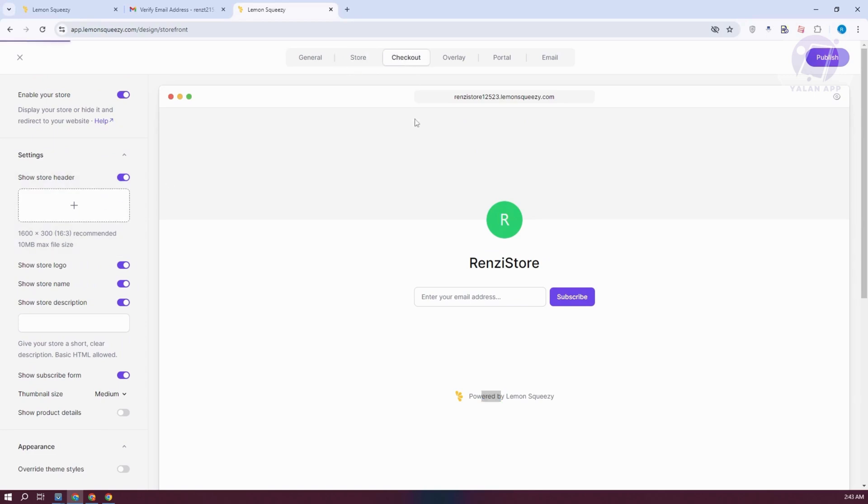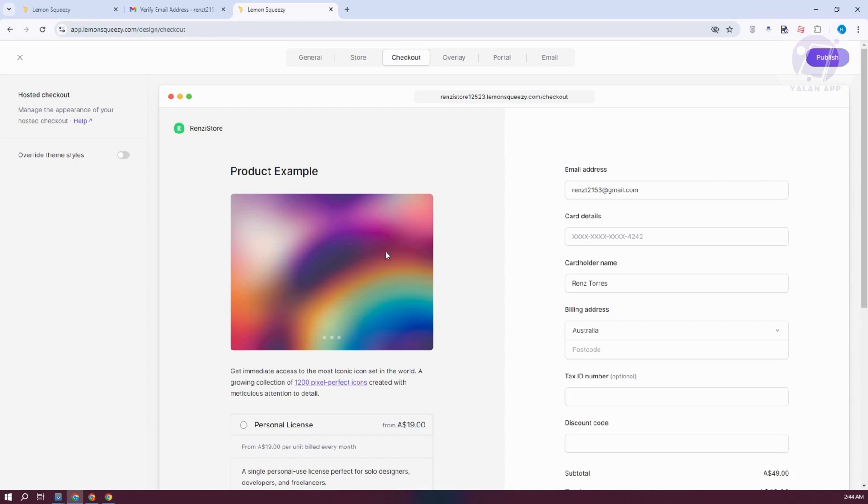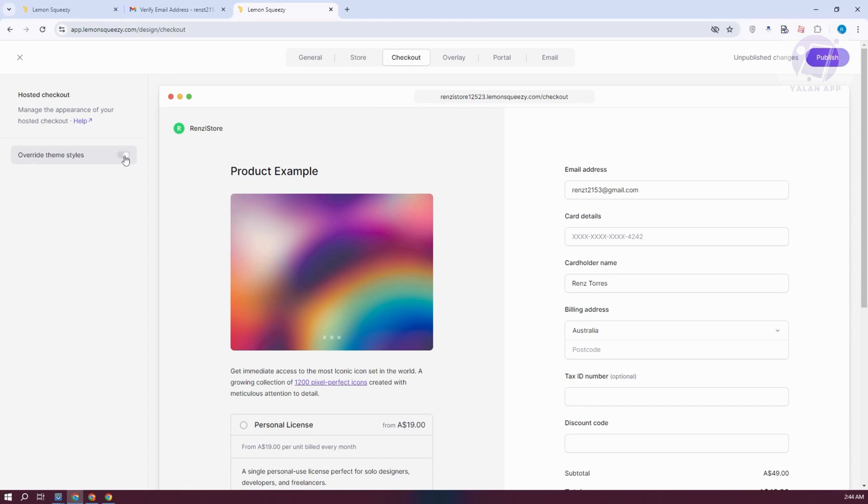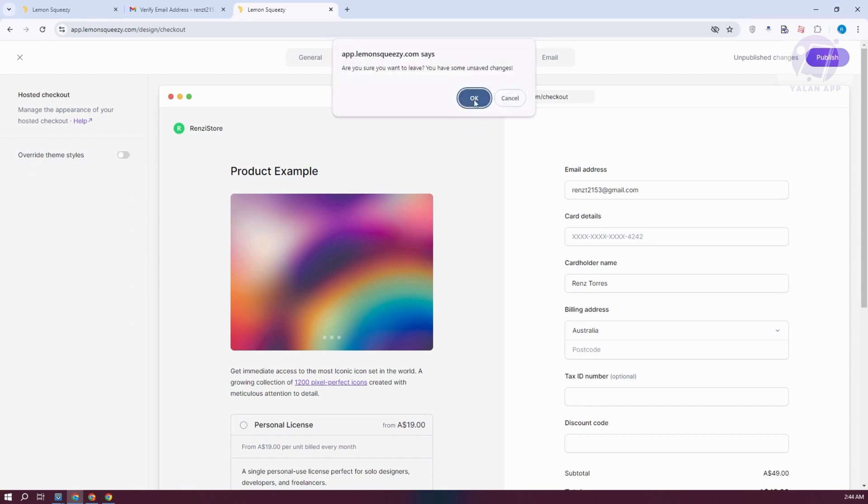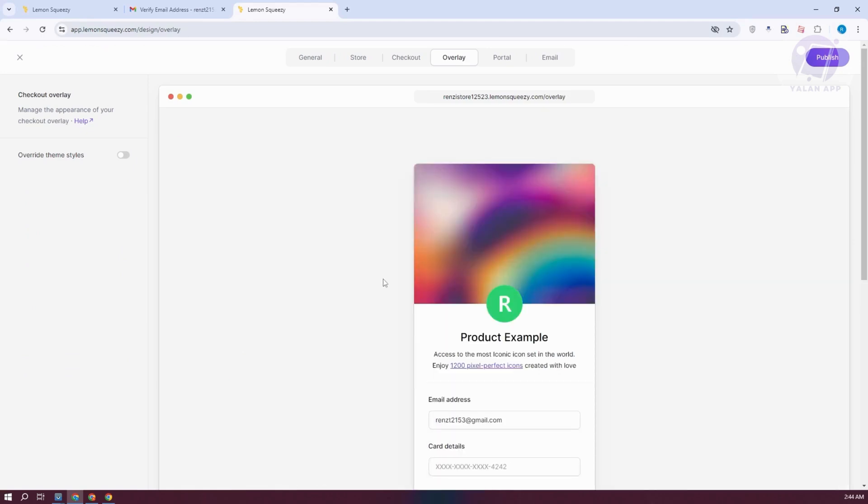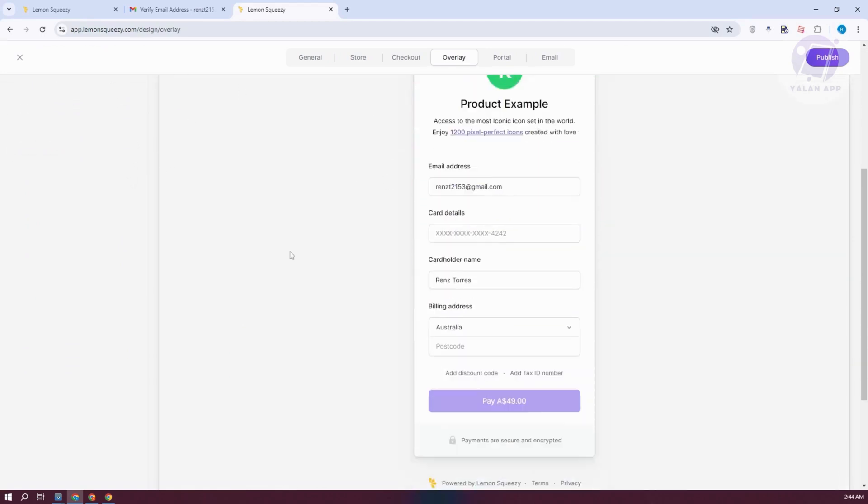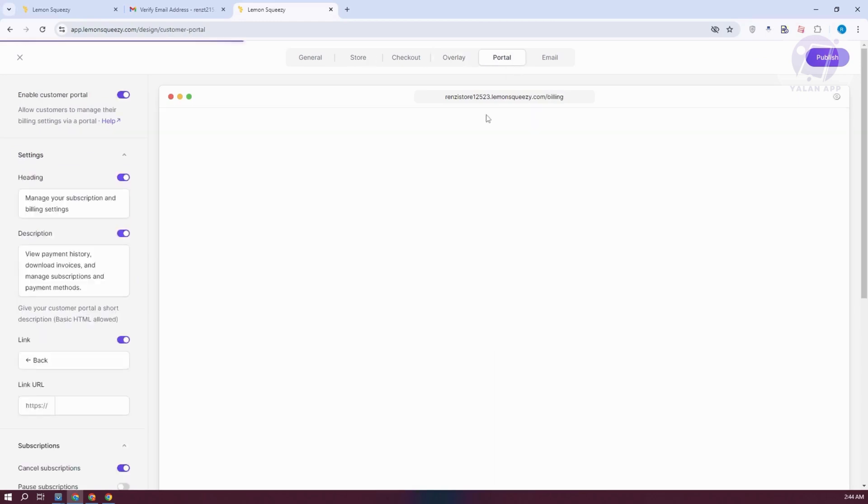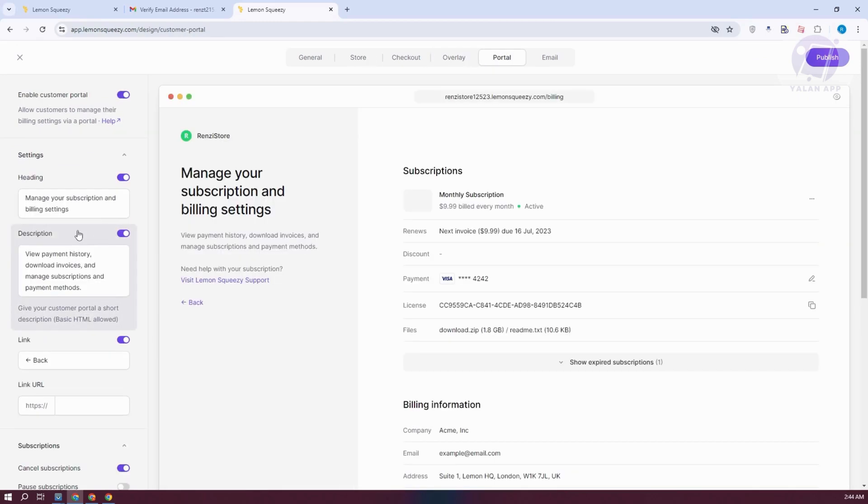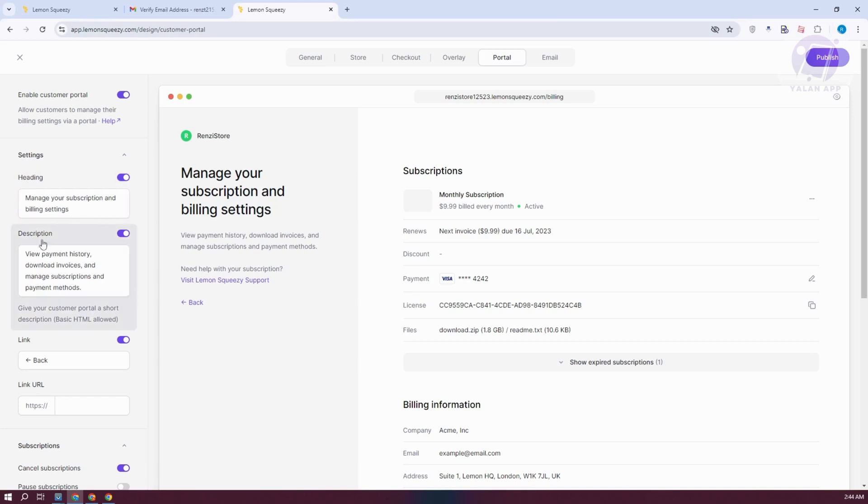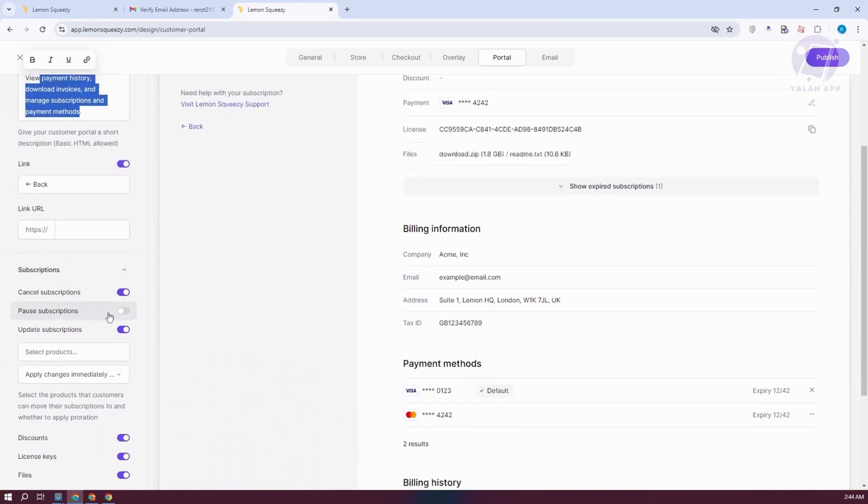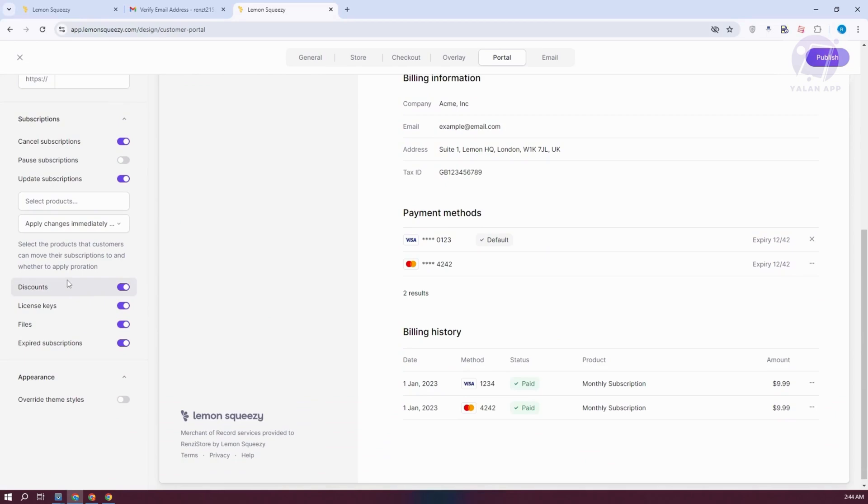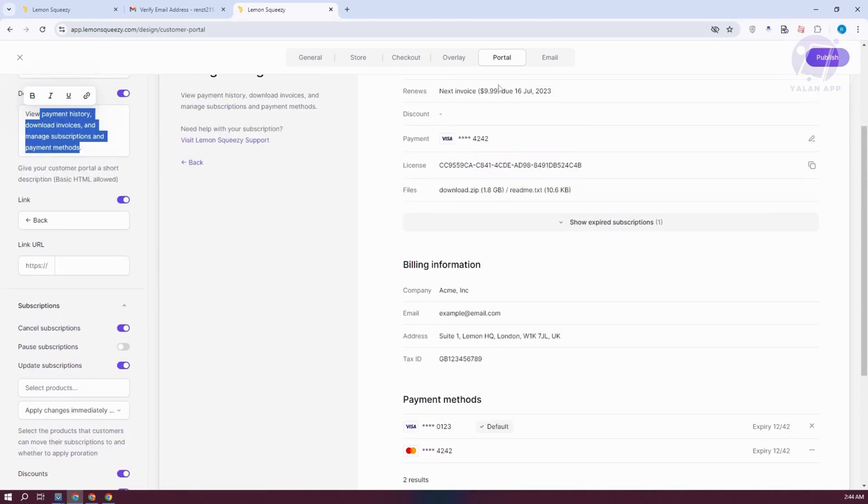You could also customize your checkout page here, change a few things if you want to override the theme styles, if you want to change the colors itself. I also have the overlay here which allows you to change the overlay look. You can change the colors in here if you want but that's the maximum that you can do here. I also have the portal here if you want to change the portal. That's what's going to look like, the subscription section here. You can change the heading for that one, description, some links, link URL, and a lot of other settings that you can turn on and turn off.